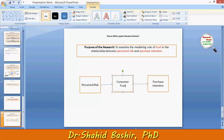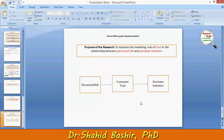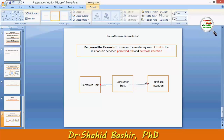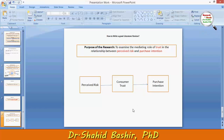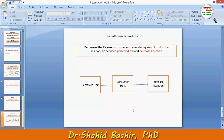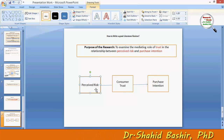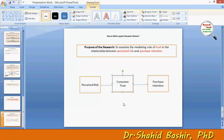So in our literature we need to study three variables. The mediating variable placed between them is consumer trust. The dependent variable will be purchase intention, the independent variable will be perceived risk, and the mediating variable will be consumer trust.